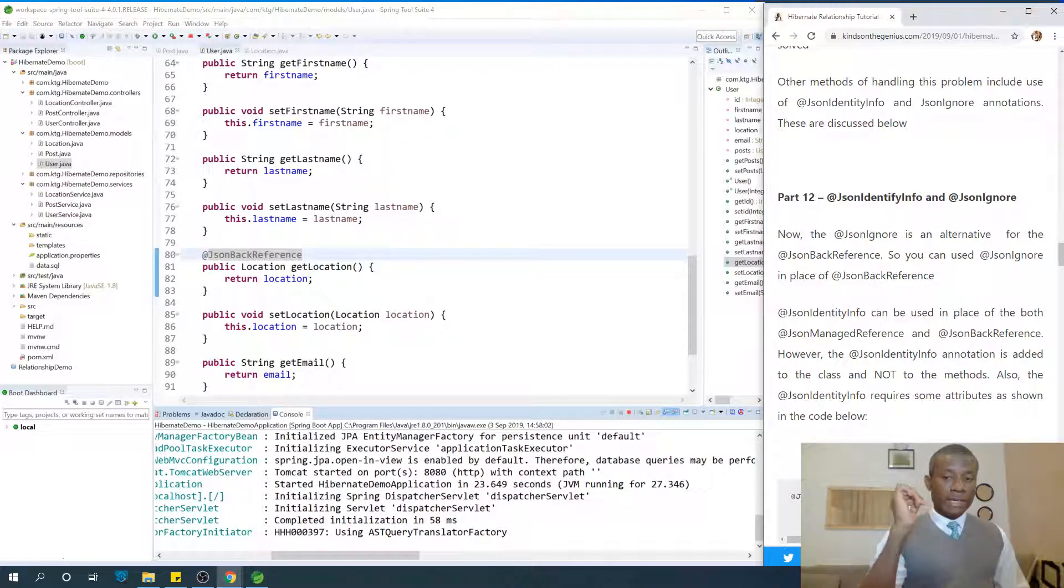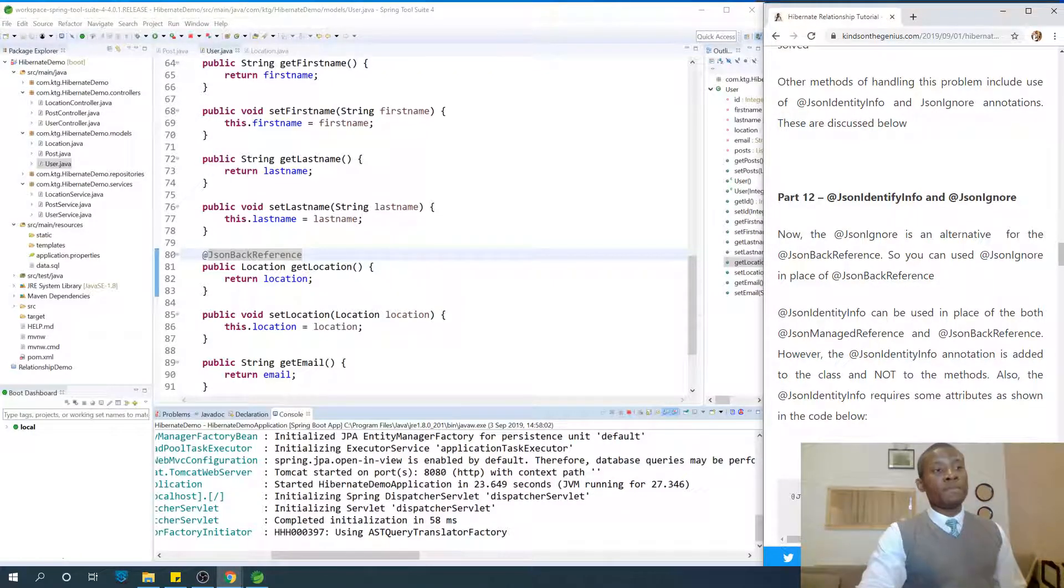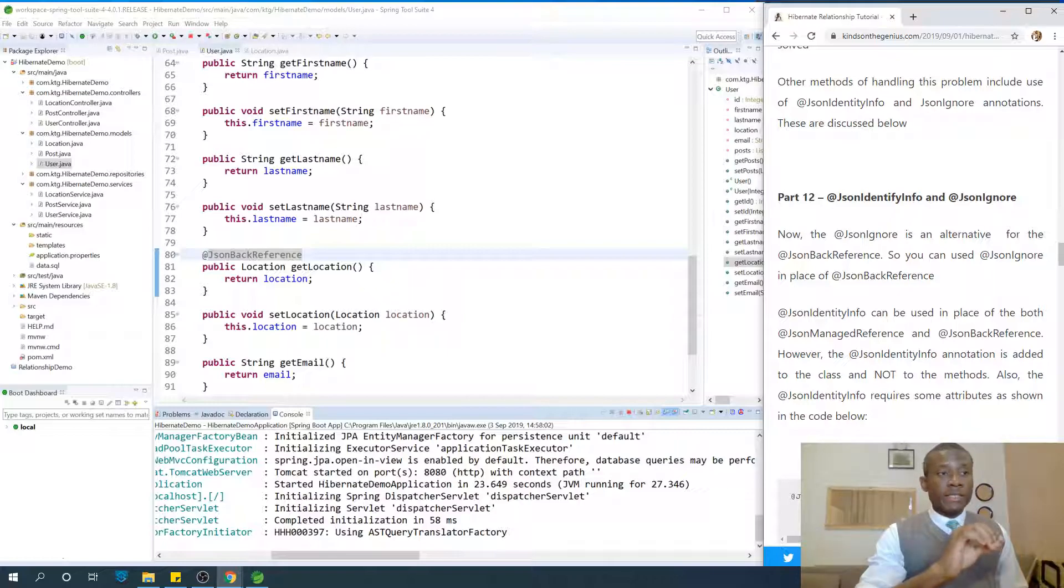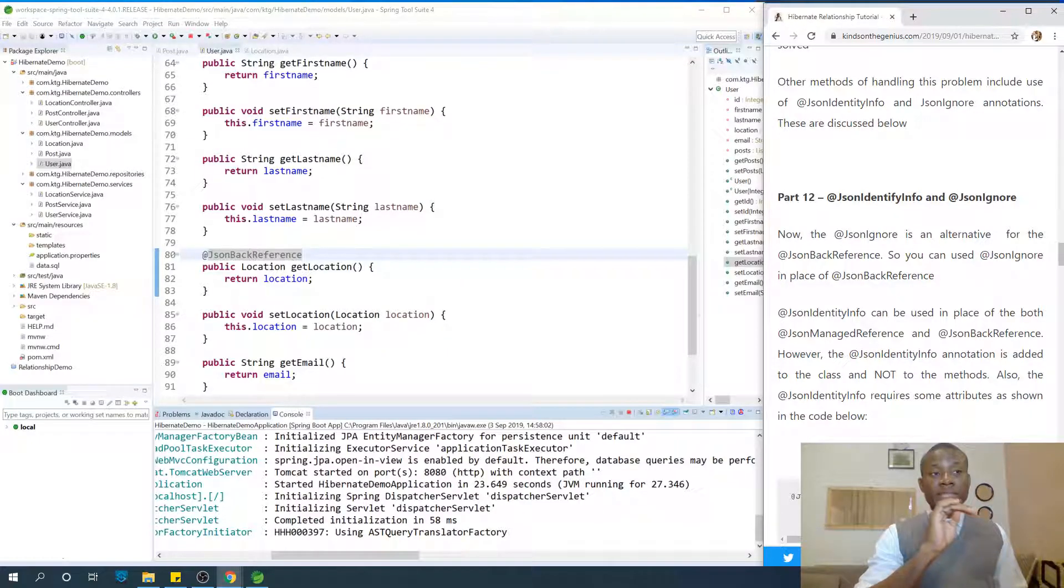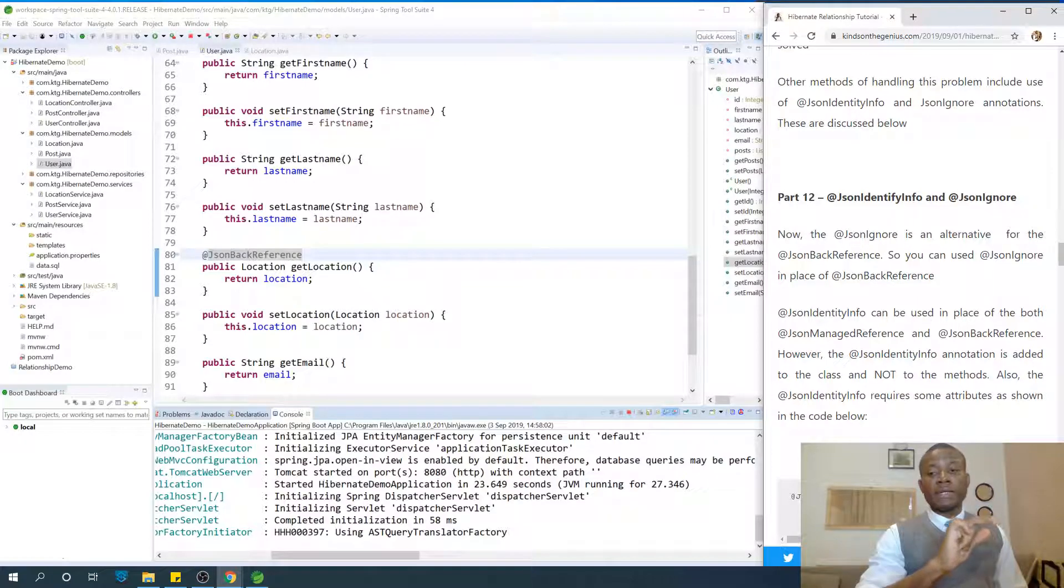You can review it in part 11 if you want to get a clear understanding. Now, what is json-ignore? Json-ignore is an alternative for json-backed reference.